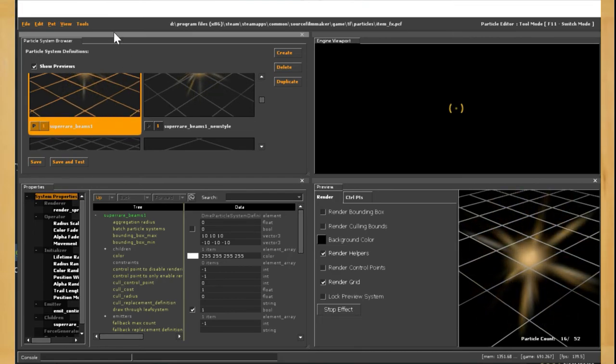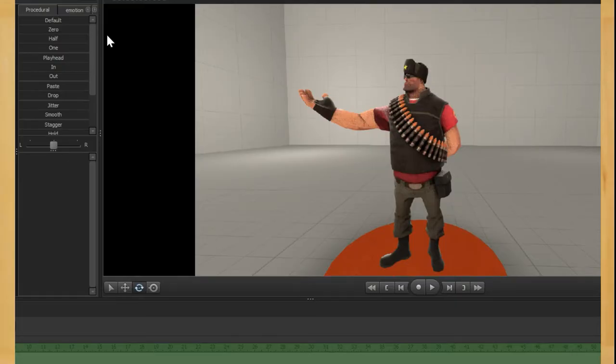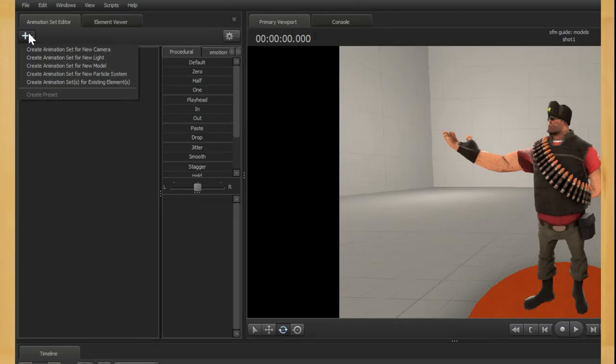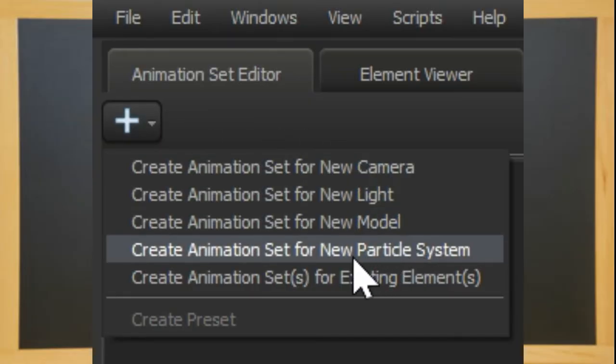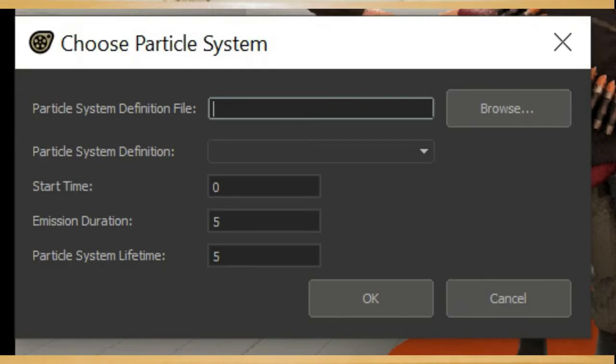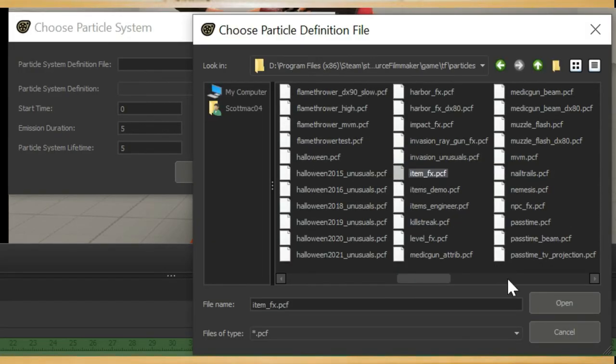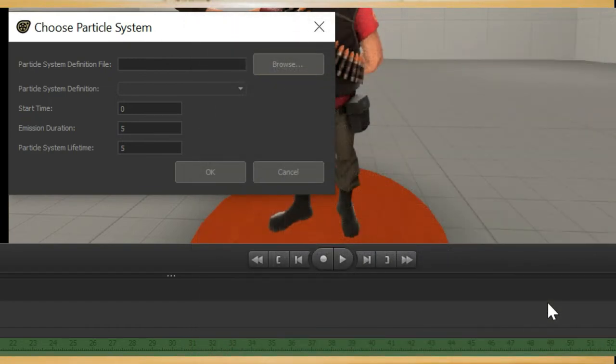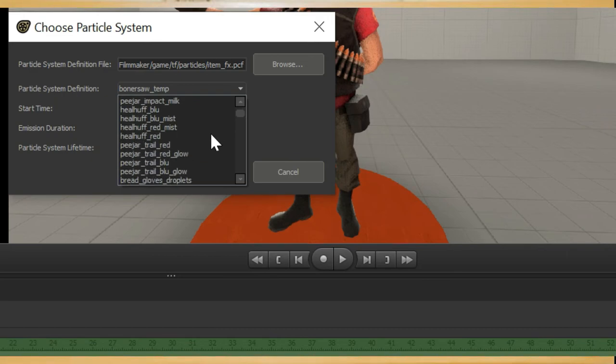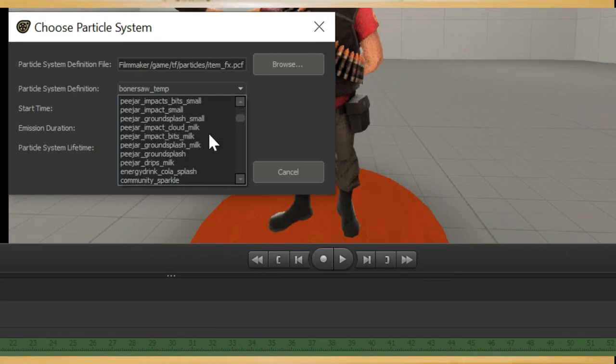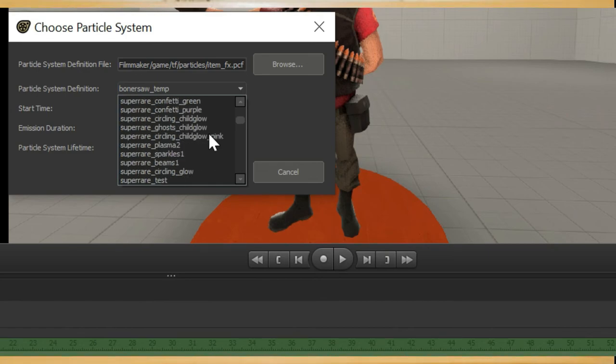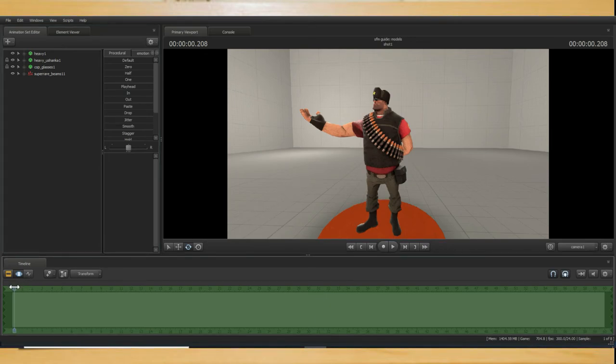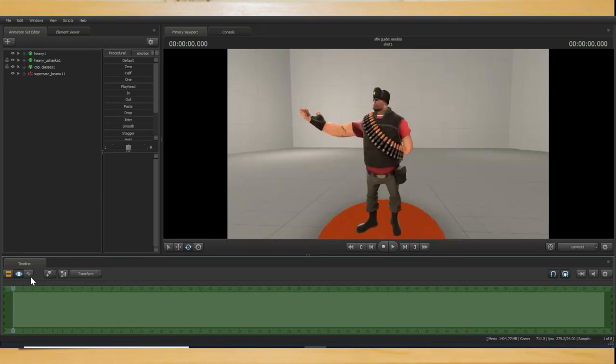Click tools then switch to SFM then go to the animation set editor and click create a particle system. It is just the same process as creating a model. Then head into the tf2 particle folder and select item underscore fx dot pcf again and then select the particle you want in the particle definition section. Note that you can also extend the time of which the particle is around for as well as its start time. Once it's loaded in you won't see it until you change scene or drag your time selection bar off the session and back in. Hopefully it should be at zero seconds unless you have changed it and now you should see a particle system.